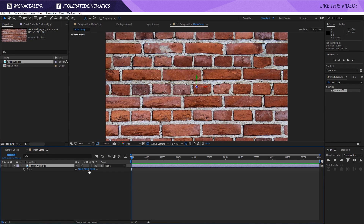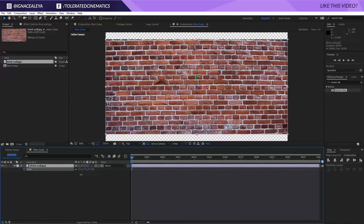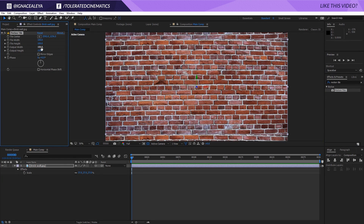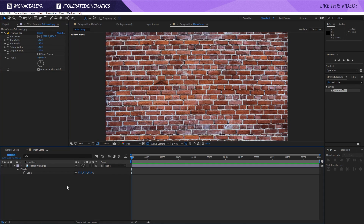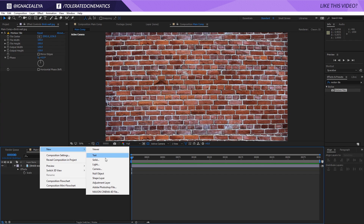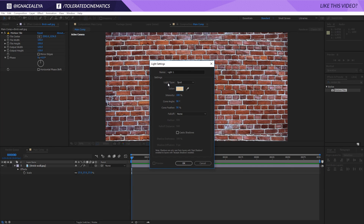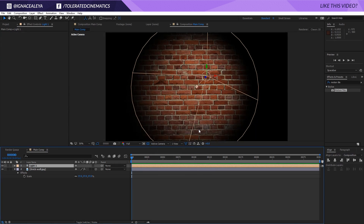I'm going to make this a 3D layer and then scale it down a little bit so it looks something like this. Then I'll add a Motion Tile effect — search for it in Effects and Presets — and apply it to the background with a height of 120, also adding it on the edges in case we scale up or down later. Then I'll right-click, go to New, and add a Light object with a nice warm color, set the light type to Spot, and click OK. Now we have a nice light on our background.